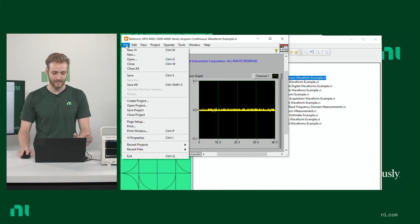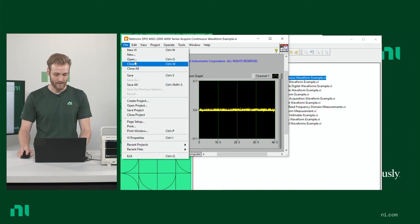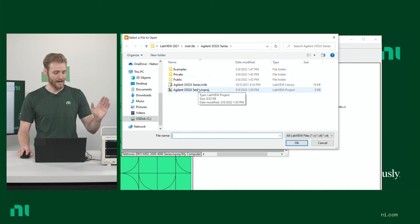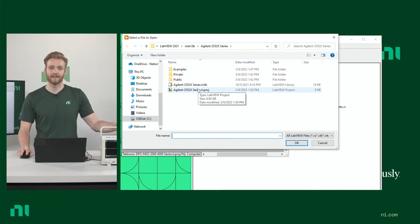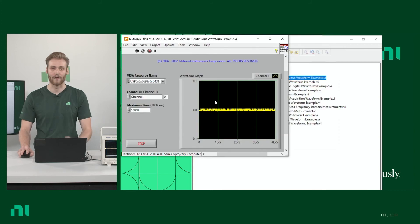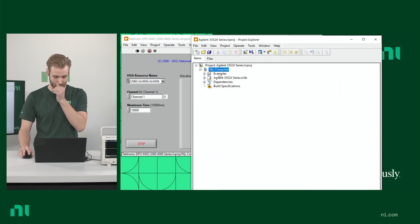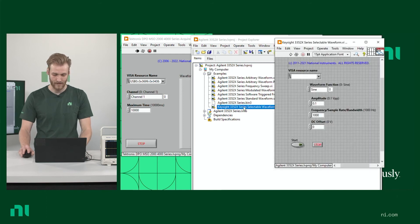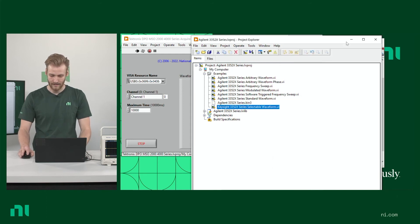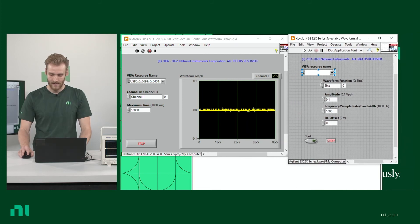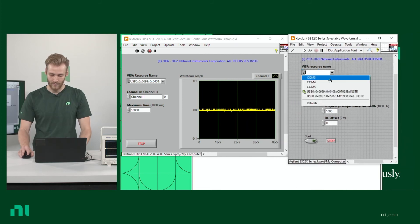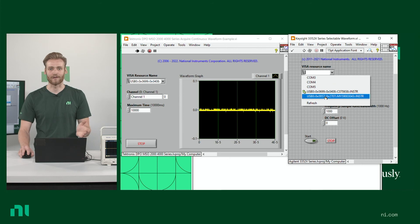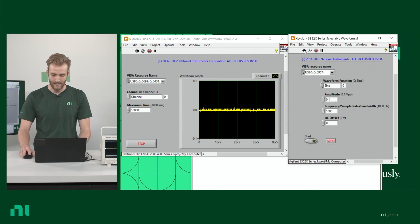The next thing I want to do is right before this, I installed the instrument driver for the Keysight waveform generator as well. So let me go ahead and open up that project. From there, I can open up one of the particular examples. I'll go with the selectable waveform situation. And let me just minimize some of these. And what I'm going to do is I'm just going to select the other visa resource, since we can imagine that that's most likely going to be it. I run this.